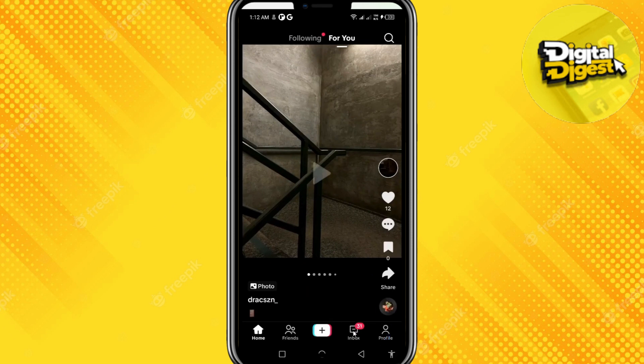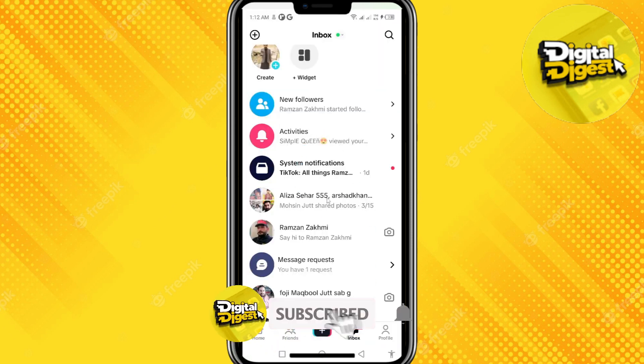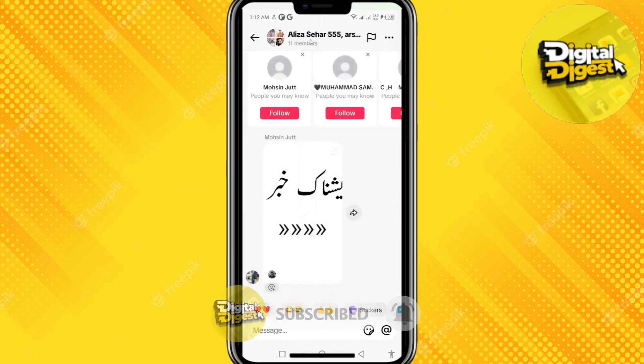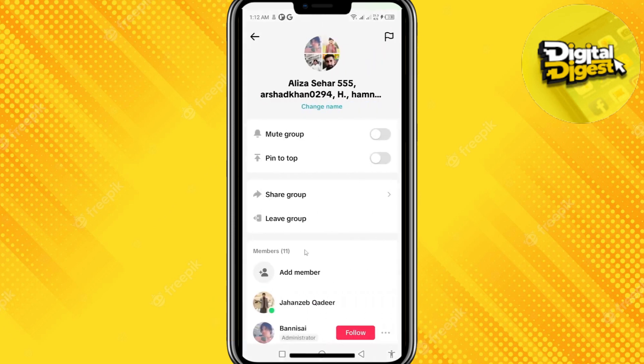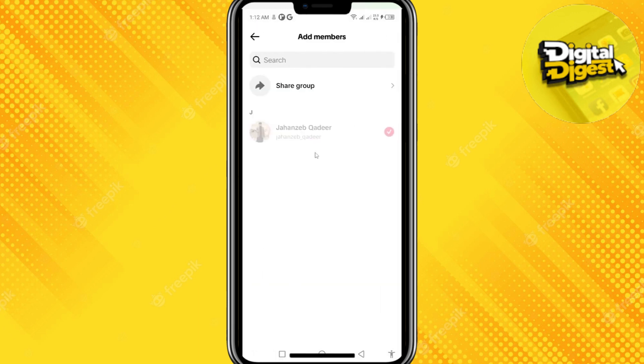You can see the option for inbox — click over here and select your group. Here you can see I'm on my group chat now. Let's see the members in this group chat.